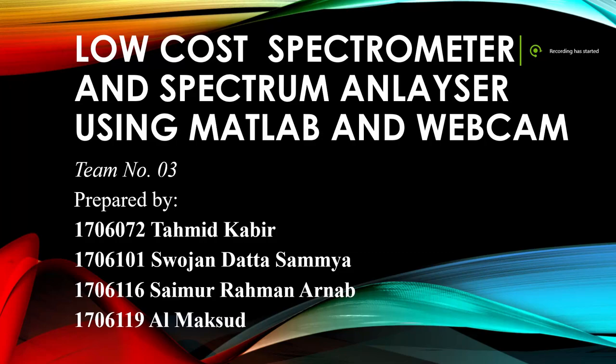Hello and welcome to everyone. The name of our project is low-cost spectrometer and spectral analyzer using MATLAB. We are team on 03.